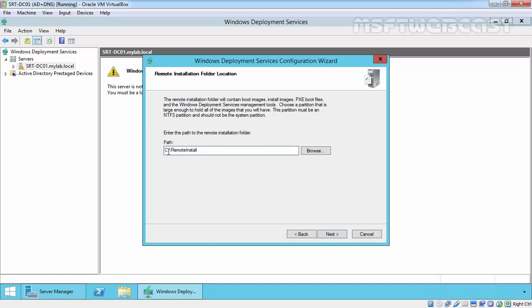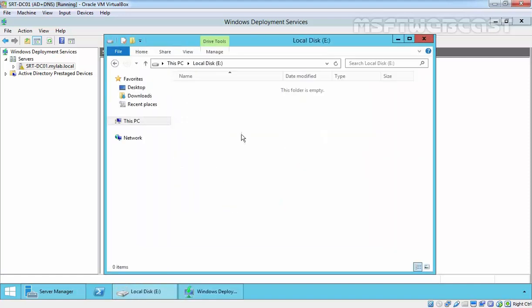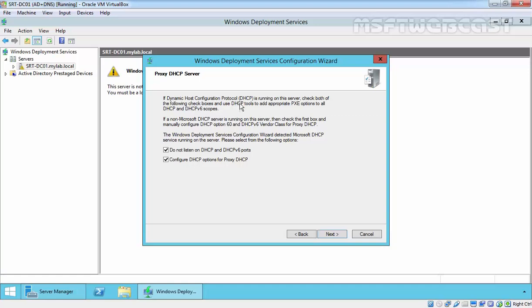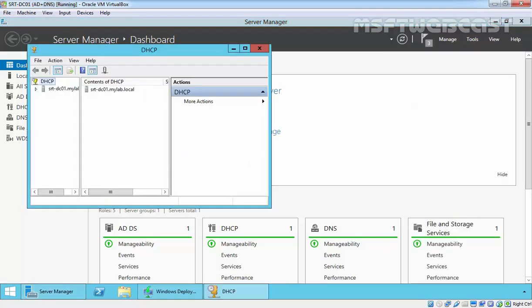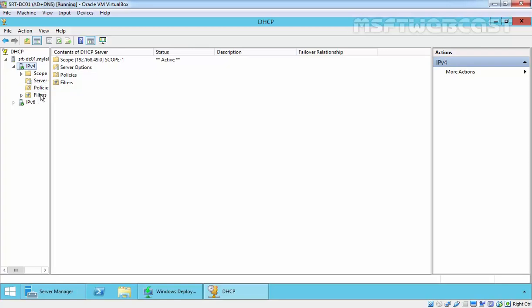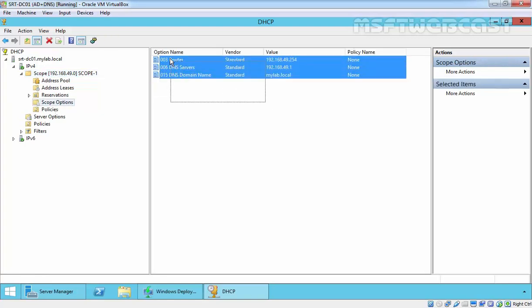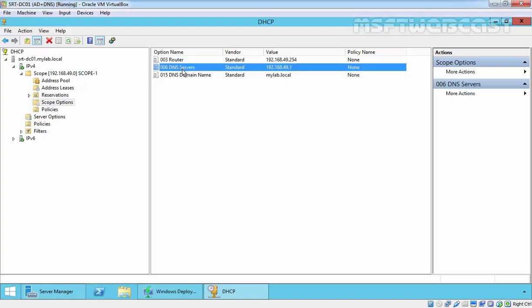Now specify where you are planning to store the installation images. By default the path is C:\RemoteInstall, but for this demonstration I already created a partition called E drive. We want to store the installation image on E drive, so let's specify the location E:\RemoteInstall — that is the folder name where we are planning to store the install image and boot image. Click Next to continue.